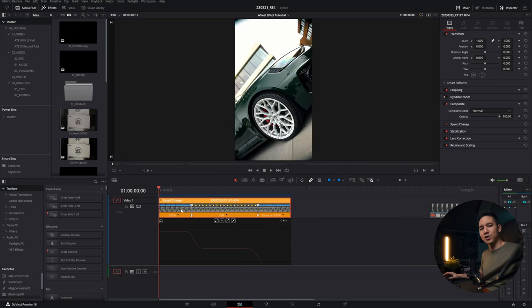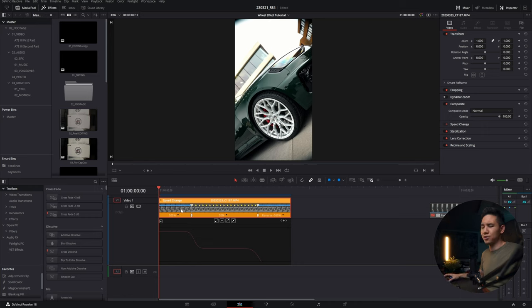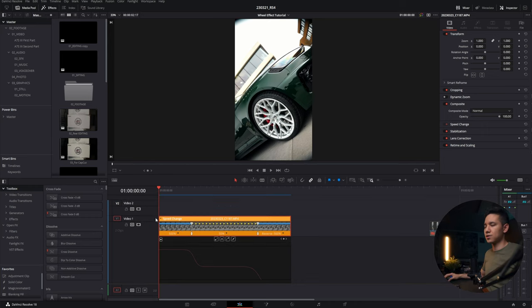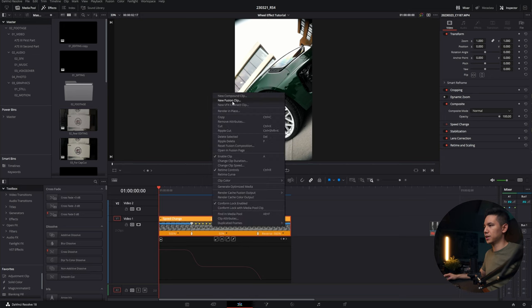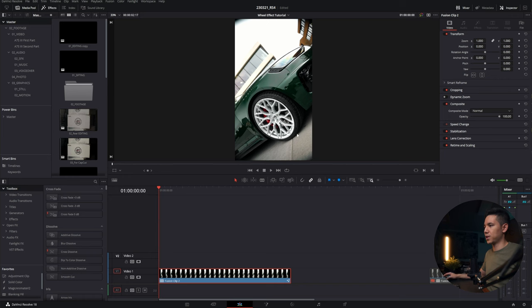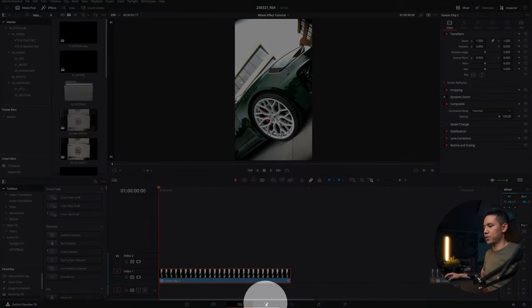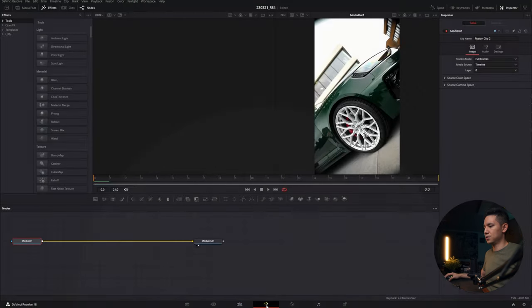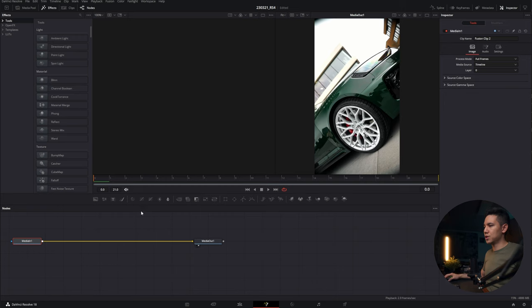Let me know if you want to see a tutorial about speed ramps. Today I'm just covering the neon wheel effect. Alright, so the first thing we do with our clip is go to right click, new fusion clip. And this step is important to keep the color space as it is. Now go to the fusion page down here and we're starting with a new node here.